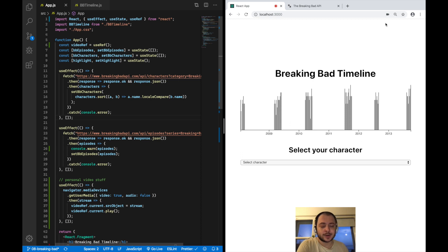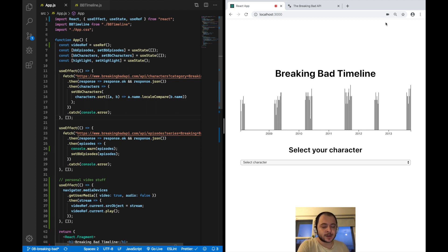Hi, this is Morin reporting from Berlin, and this is part 8 of my Using React Hooks with D3 series. In this one I want to show you how to create this Breaking Bad timeline right here.